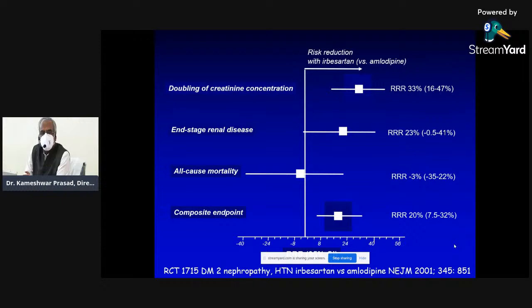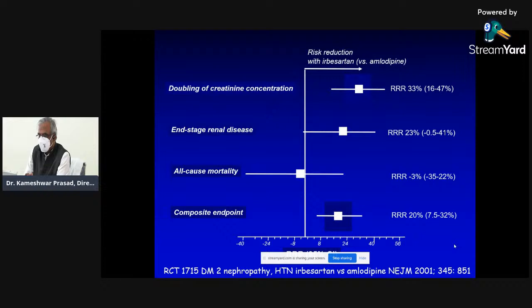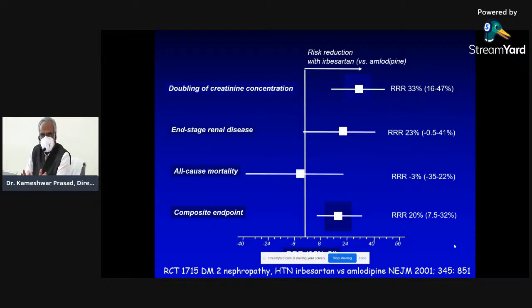So the problem with the composite is we don't know what is happening to individual components. The relative risk reduction depends on what drives the composite. If all-cause mortality is already included, what is the need for the composite endpoint? One reason is that if you take multiple endpoints, your sample size decreases, so the trial becomes more feasible with less time and fewer resources. Another objective is to provide adequate information about all effects of the treatment.